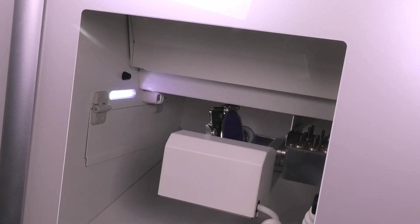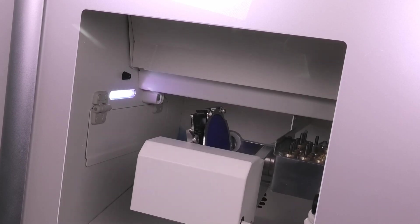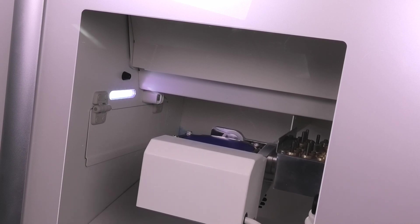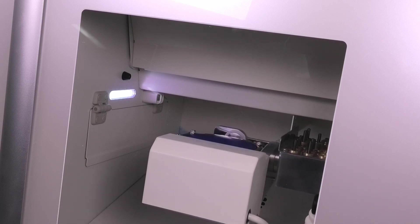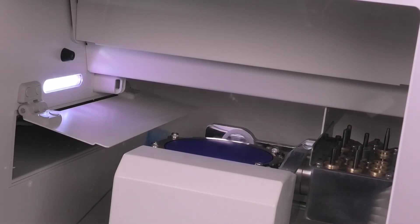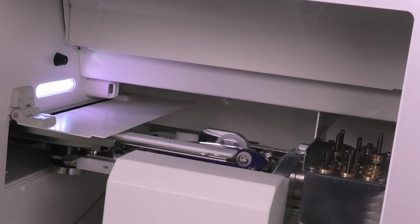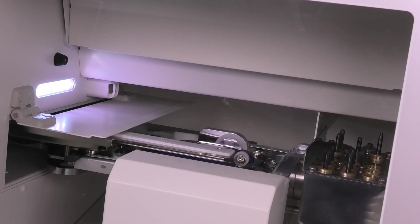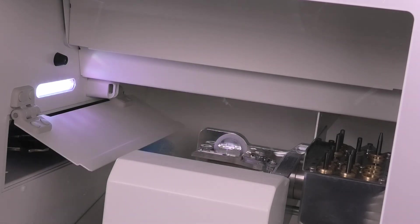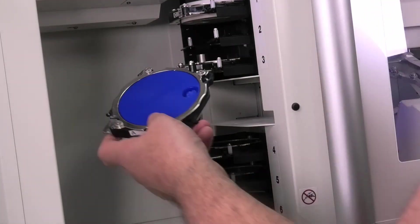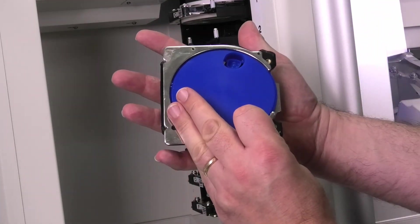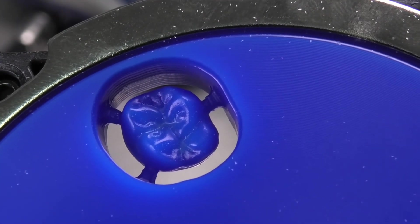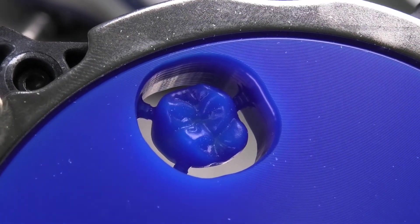Before collecting the adapter, the machine will blow the air across the disc to try and remove as much waste material as possible. Then the adapter is collected and returned to the magazine. Now we can just have a closer look at the results.